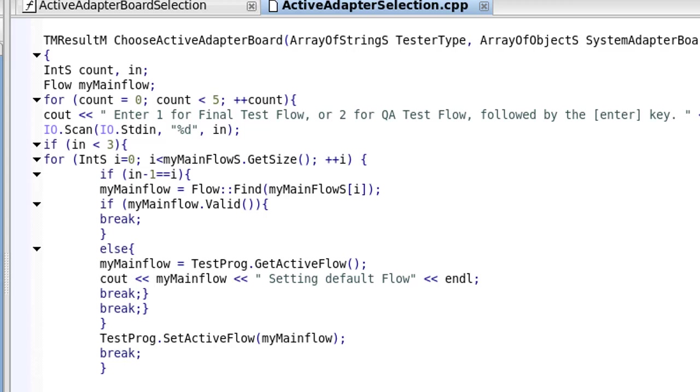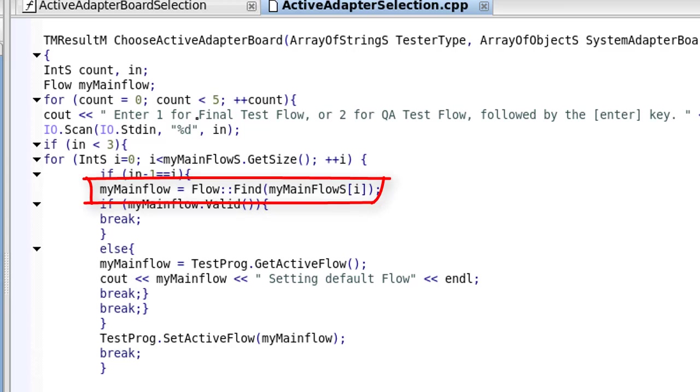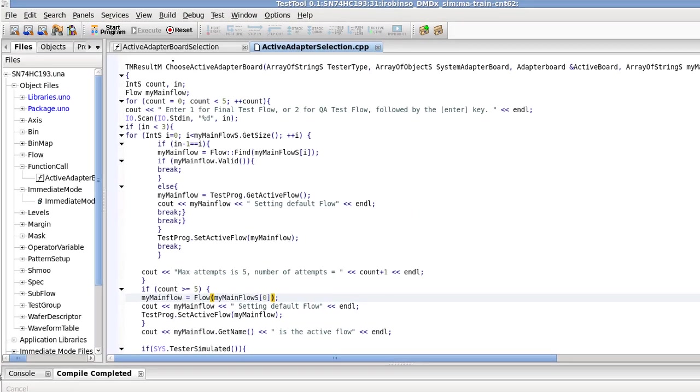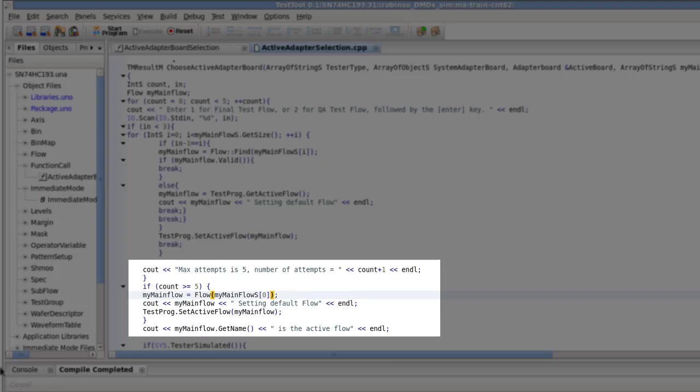Also notice that the program takes the content of the array of strings at the chosen location and assigns this to the myMainFlow variable using the flow::find(string) member function. If the operator does not enter a valid number before exceeding the number of allowed attempts, the program will assign the active flow as the main flow.